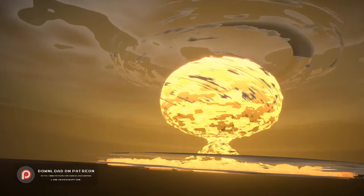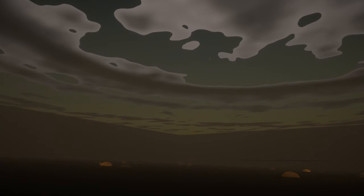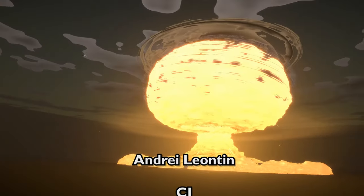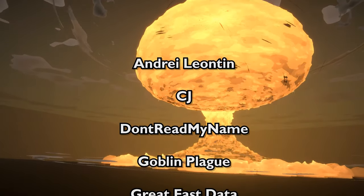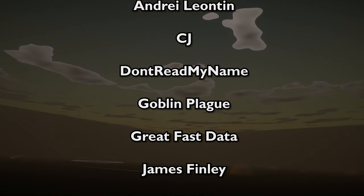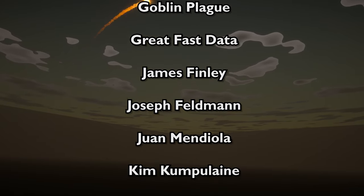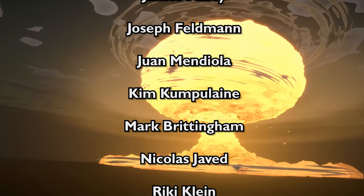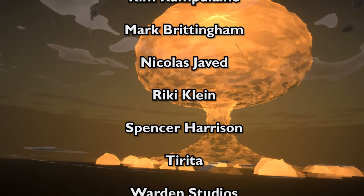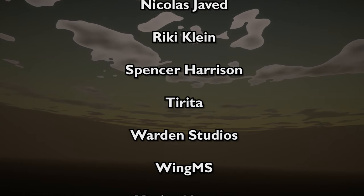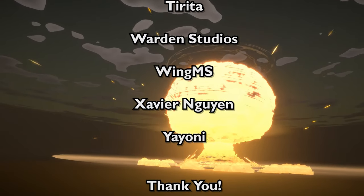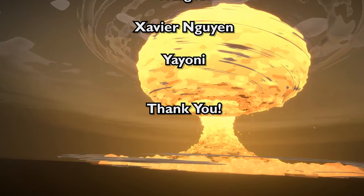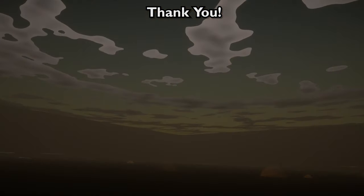This project is available on my Patreon page in case you're interested in supporting me. I just want to say a special thanks to my super mega patrons, which are Andrea Leontine, CJ, Don't Read My Name - sorry I just did - Goblin Plague, Great Fast Data, James Finley, Joseph Feldman, Ruana Mediola, Kim Cupolaine, Mark Brittingham, Nicholas Javed, Ricky Klein, Spencer Harrison, Tirita, Warden Studios, Wingam, Yes Ravier, and The Ionian. I'm really sorry if I pronounced any of your names wrong. You guys are amazing and I couldn't be more thankful of your support. I hope you have all enjoyed this tutorial and I really hope to see you in the next one.